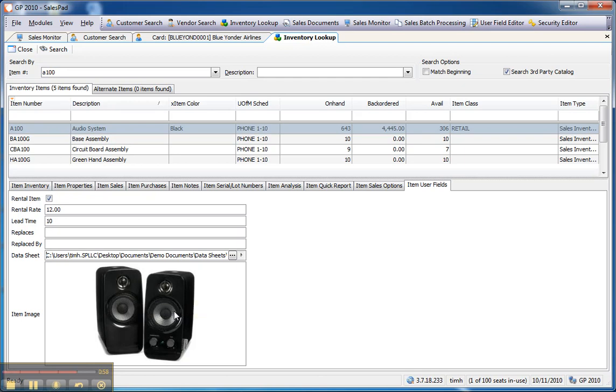If you'd like to learn more about how SalesPad user-defined fields can be set up and used throughout SalesPad, please contact us at www.salespad.net. Thank you.